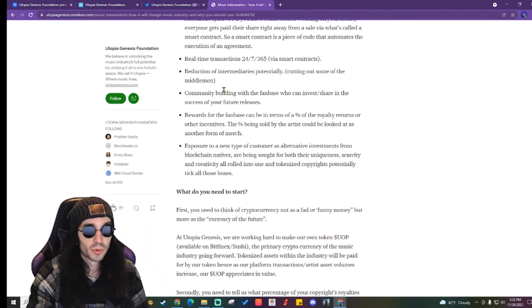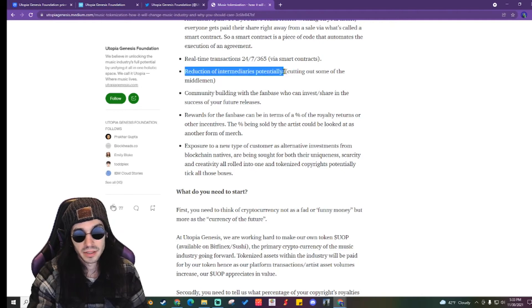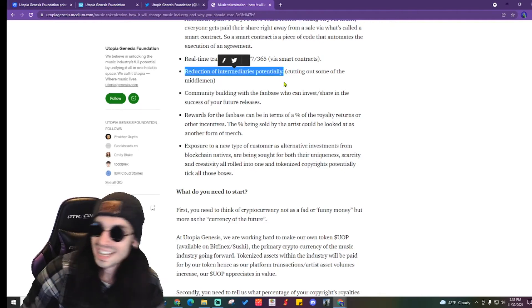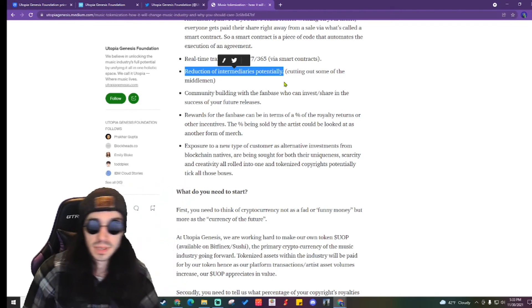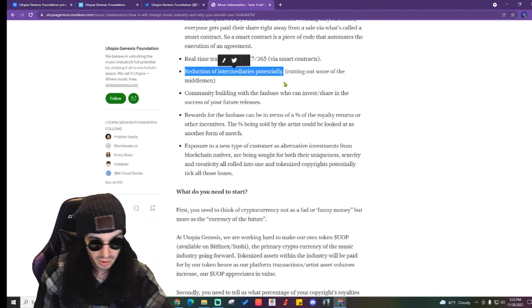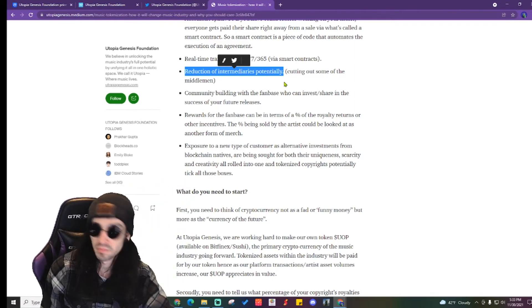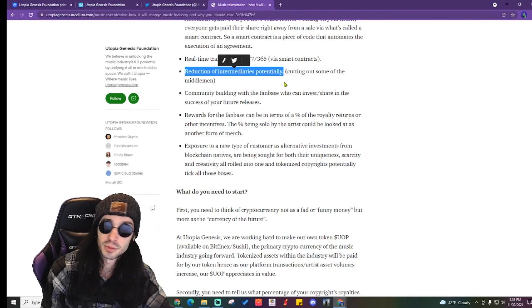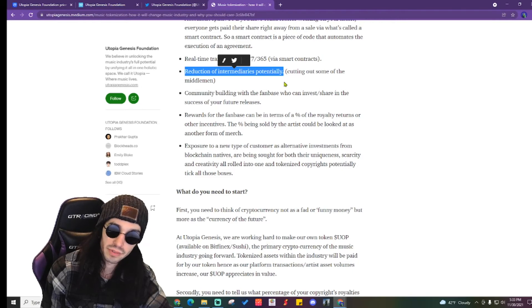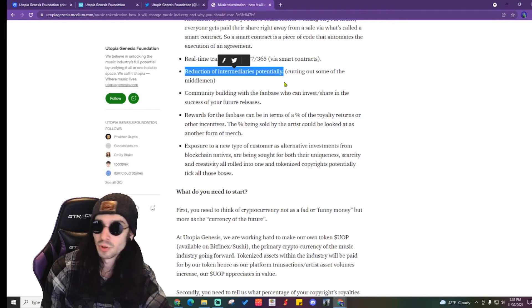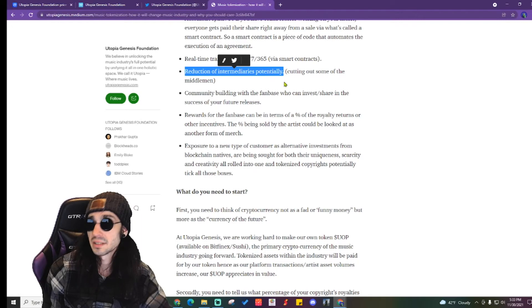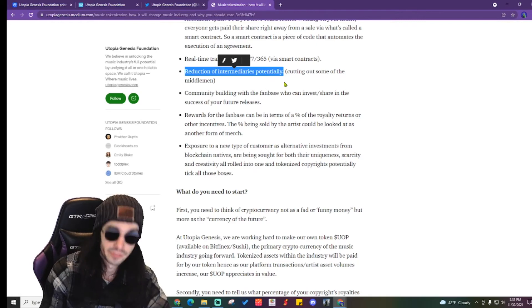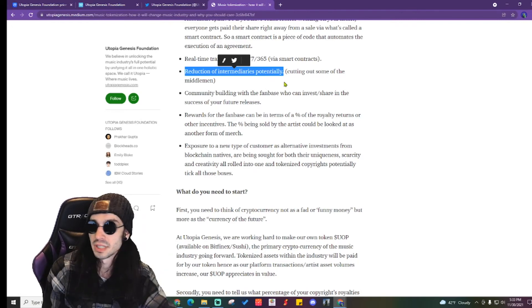Why it's saying potentially is because some of the middlemen, for instance people in the record labels, managers, producers, all of that stuff, you can't cut out all of them. But some of them will be cut out from technological advancements of the music industry.